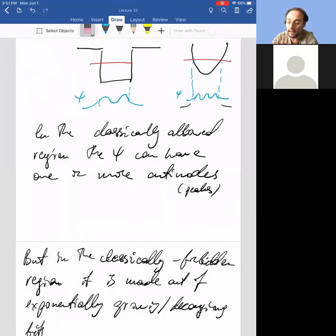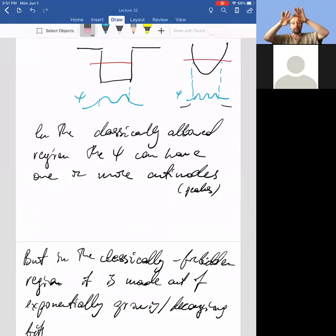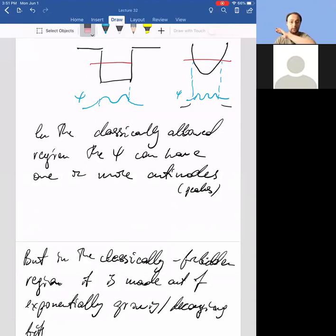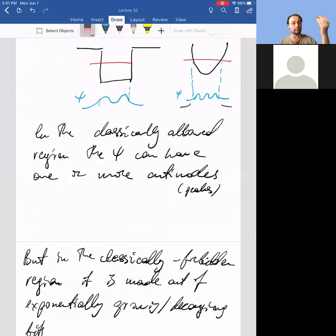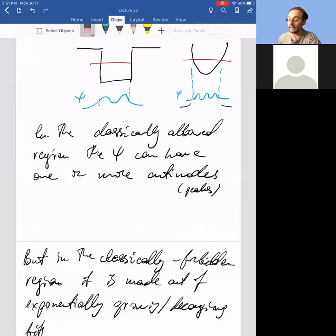In the finite well problem, we solved it separately in the classical region and in the classically forbidden region, then matched them up. For the harmonic oscillator, that's not how it's done — you have one solution that fits all. For example, the wave functions for the harmonic oscillator apply everywhere and automatically have the decaying bits; they go like e to the minus x-squared and automatically have wiggles in the classical region. So it's not always that your solution has to be made up of two pieces — sometimes one function includes both behaviors.